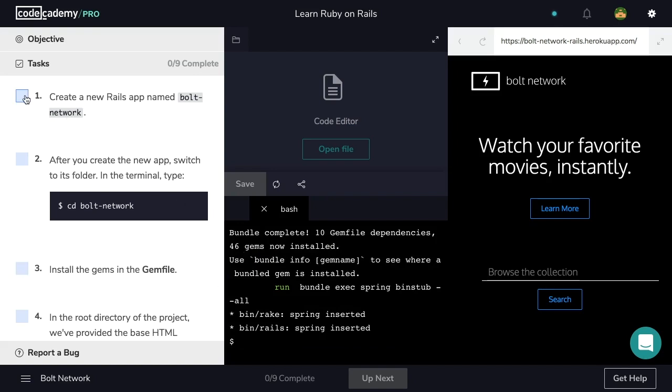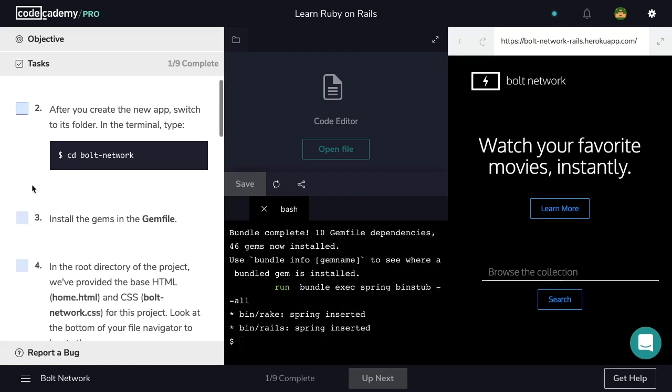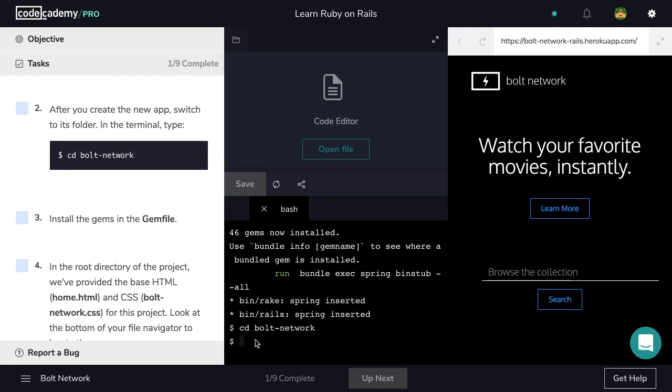Perfect. After we create the new app, switch to its folder. In the terminal, type cd bolt-network. So we're going to use the cd, or change directory command, to switch into Bolt Network. Let's hit enter, and we're ready for step three.